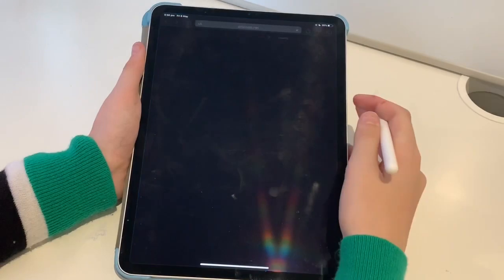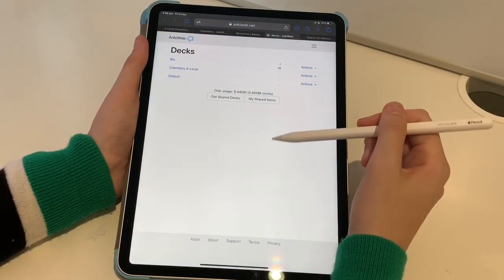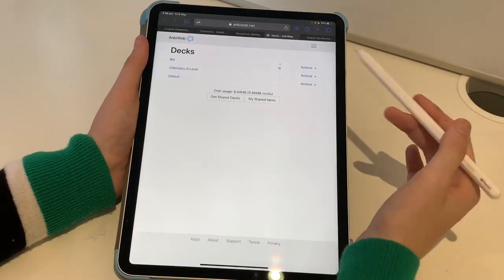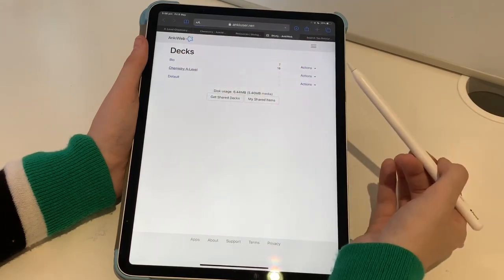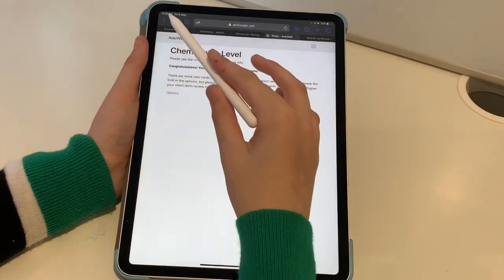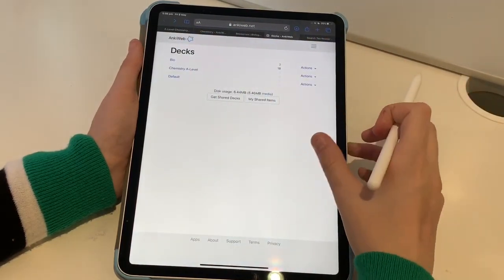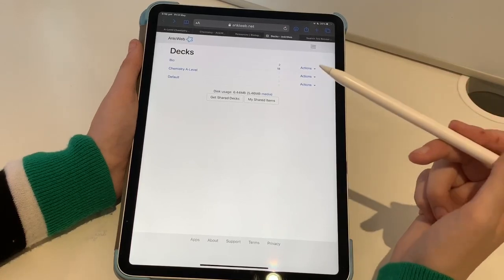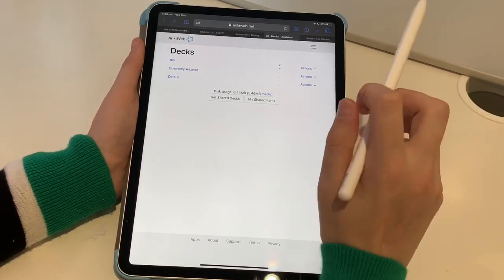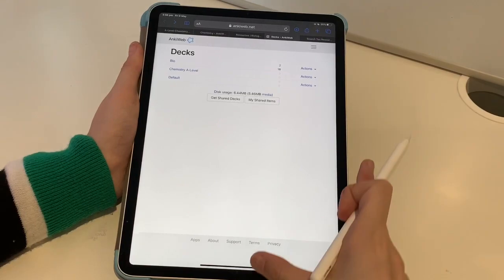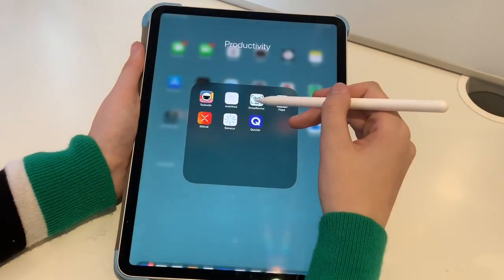Next is just a hyperlink to AnkiWeb where I've got some of my flashcards for different subjects, but I recommend downloading it on desktop if you have it, because it's brilliant for spaced repetition.